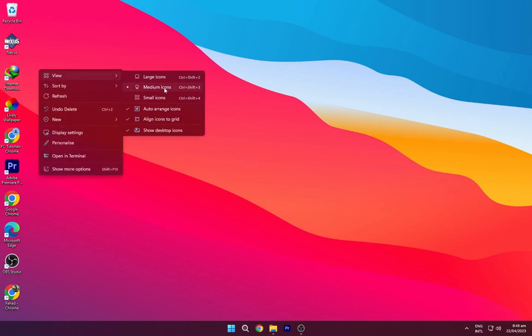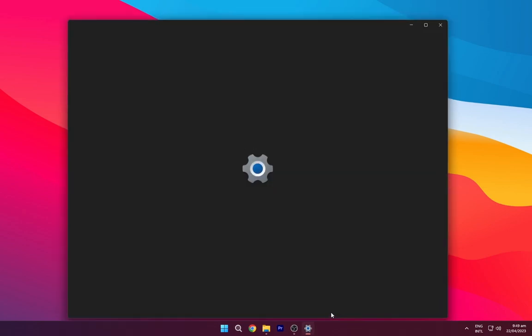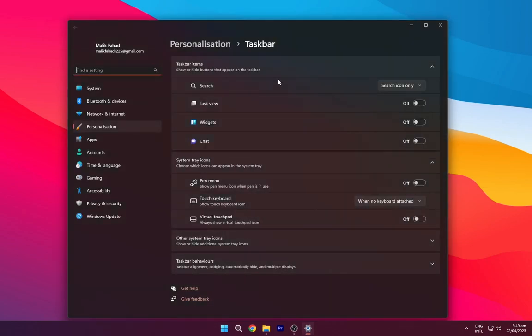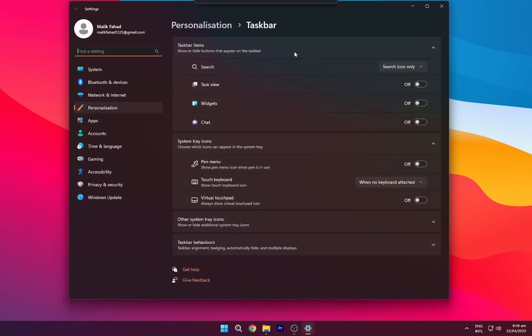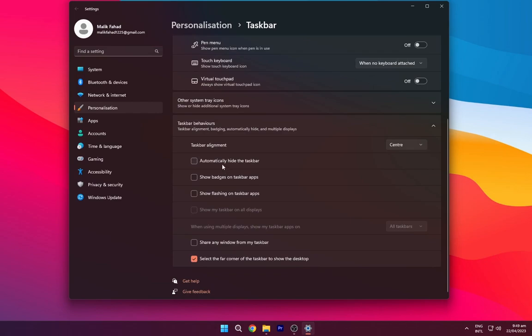Right-click on your desktop and hide the desktop icons. Go to the taskbar settings and turn on automatically hide the taskbar.